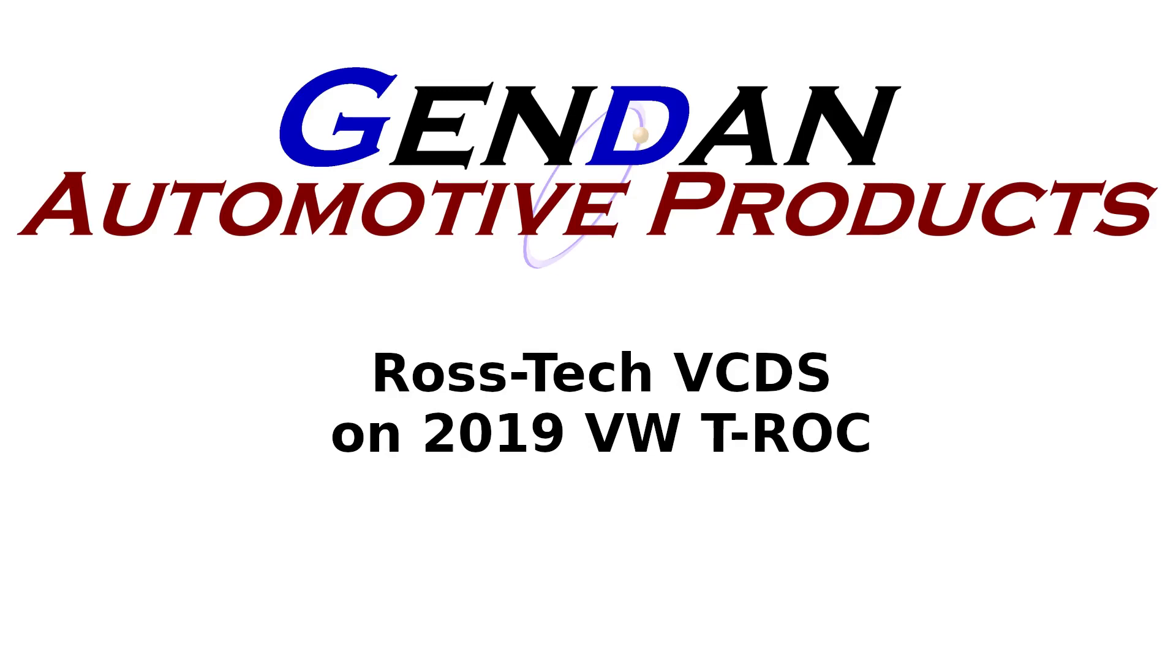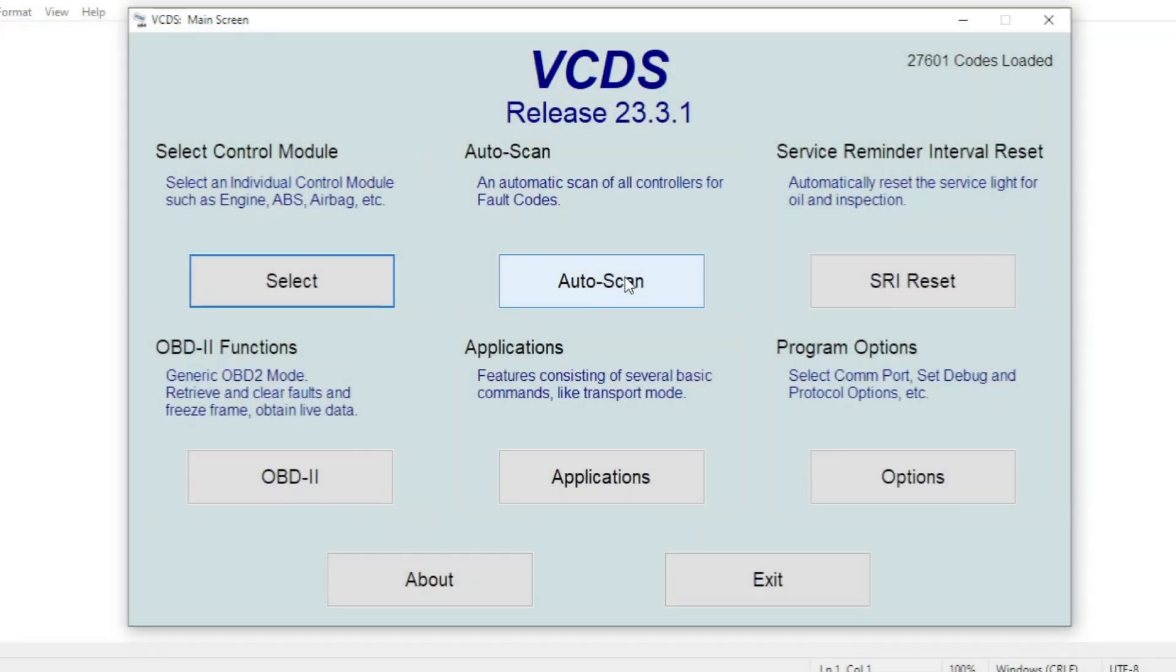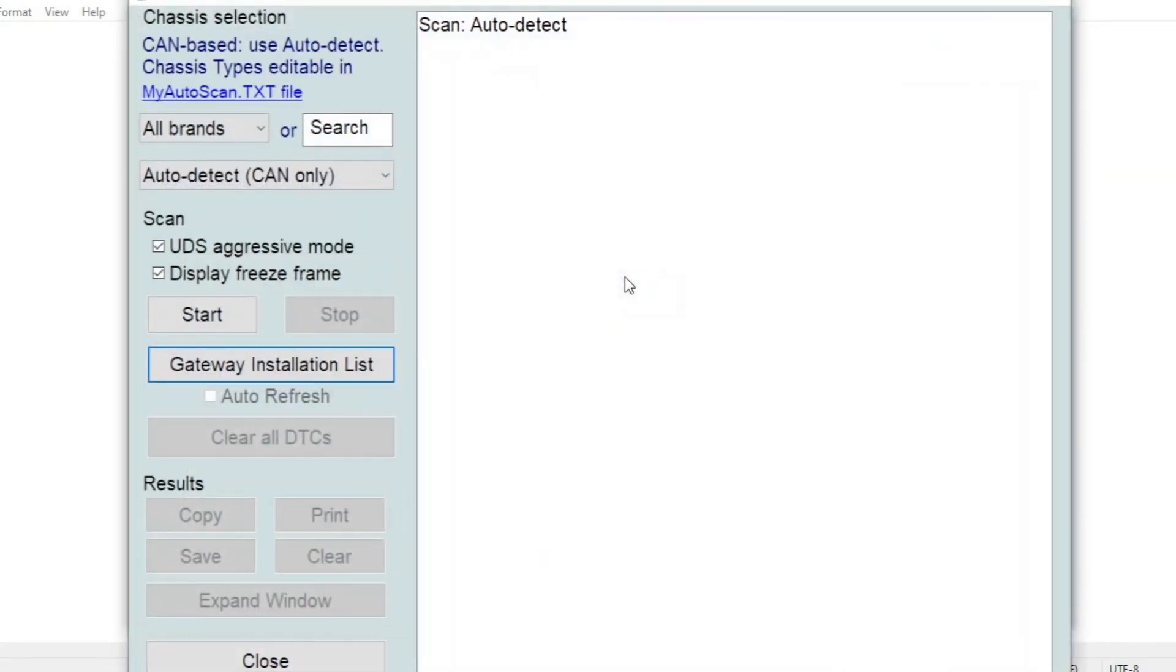Hi, today we're going to have a look at the Rostec VCDS PC package plugged into a 2019 VW TROC. So we plug the interface into the car, go into the auto scan function and then we can click on start.